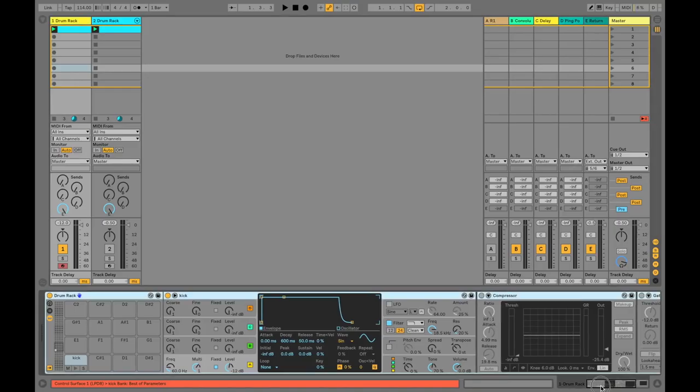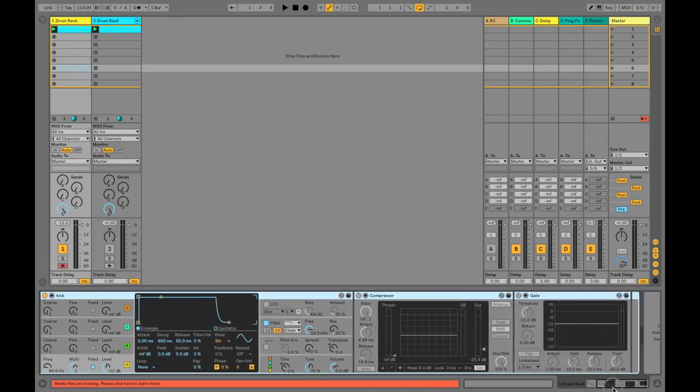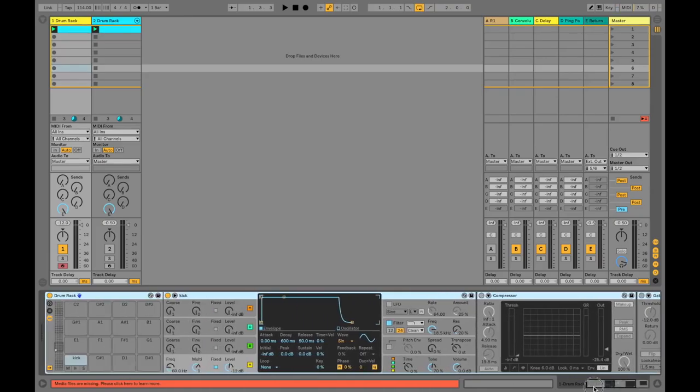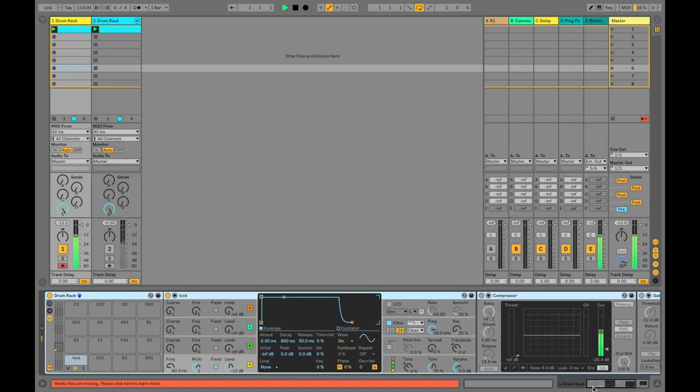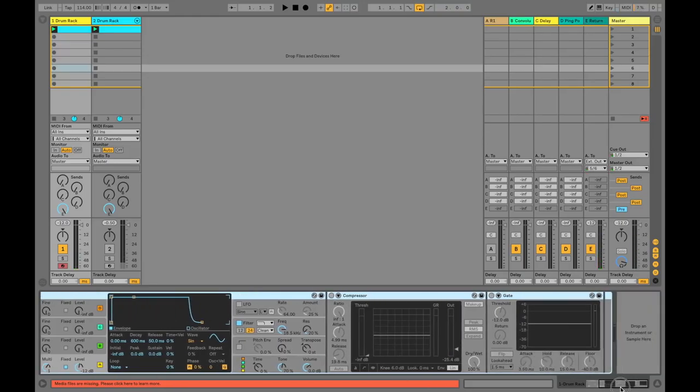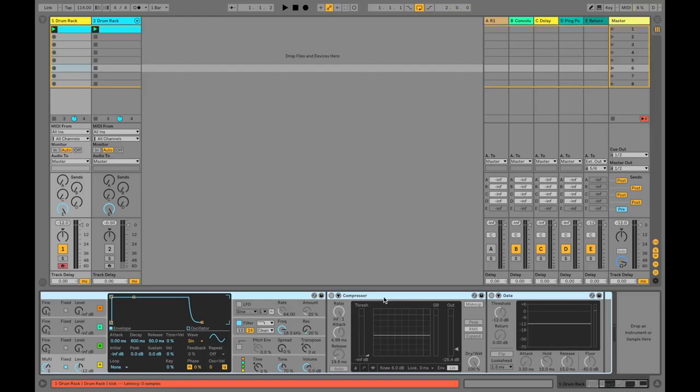To start off with, our source is just going to be a sine tone being generated from an operator. I've got no processing turned on at the minute, we'll just have a listen to what it sounds like. So yeah, pretty dull. You'll wonder why Ableton looks a bit different—I'm using the Live 10 beta, but the functionality is going to be exactly the same.